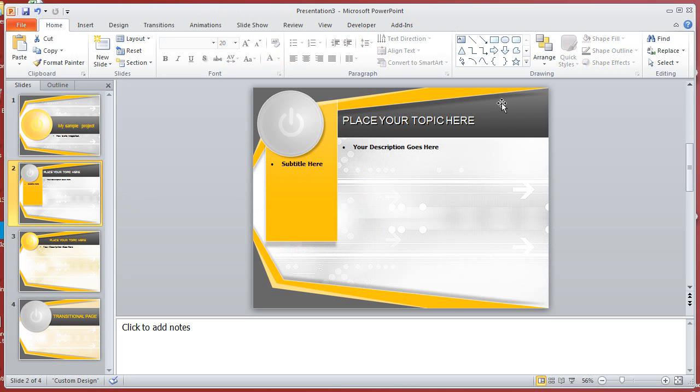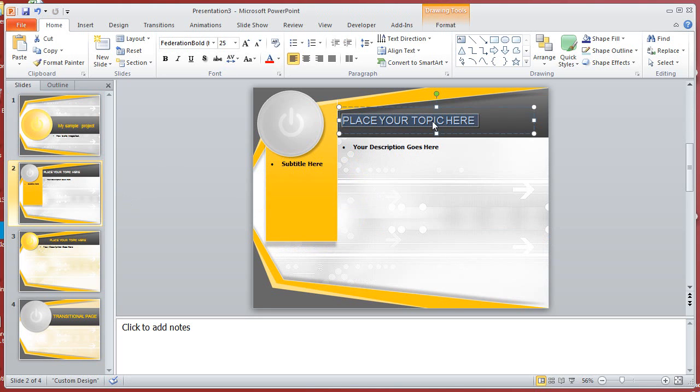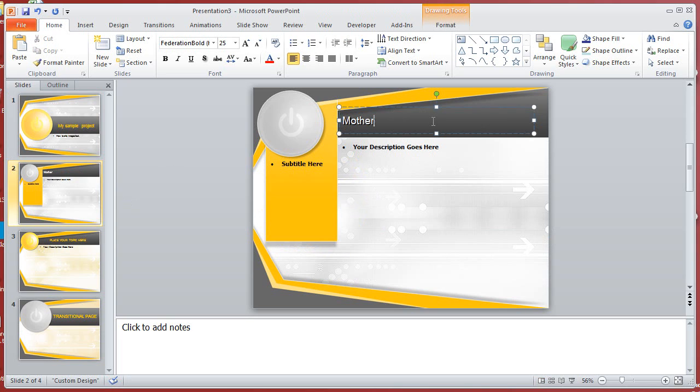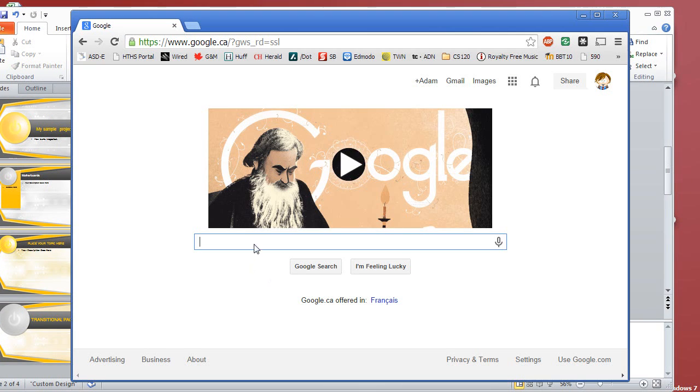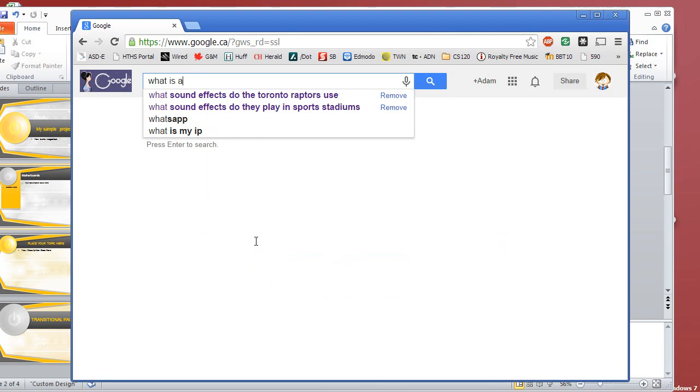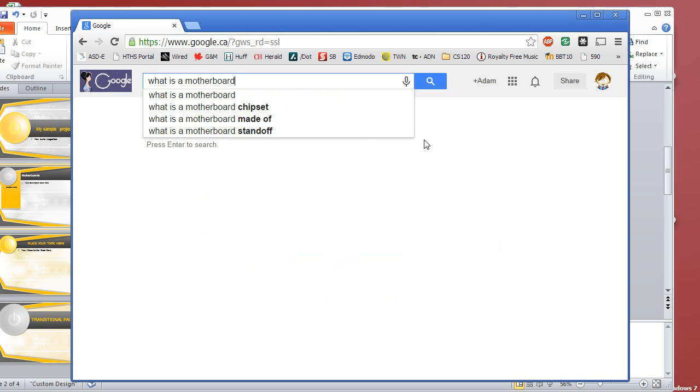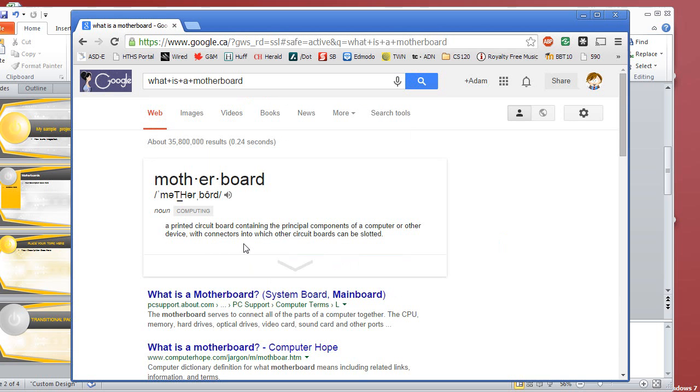What we'll do is I'm gonna pretend I'm doing a PowerPoint on computer components for instance, and I'm gonna start with the motherboards. What I can do is go to Google. So maybe I'll look up what is a motherboard.